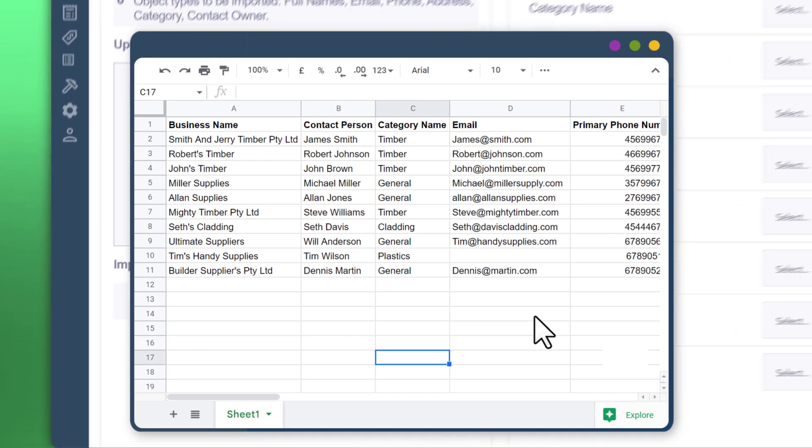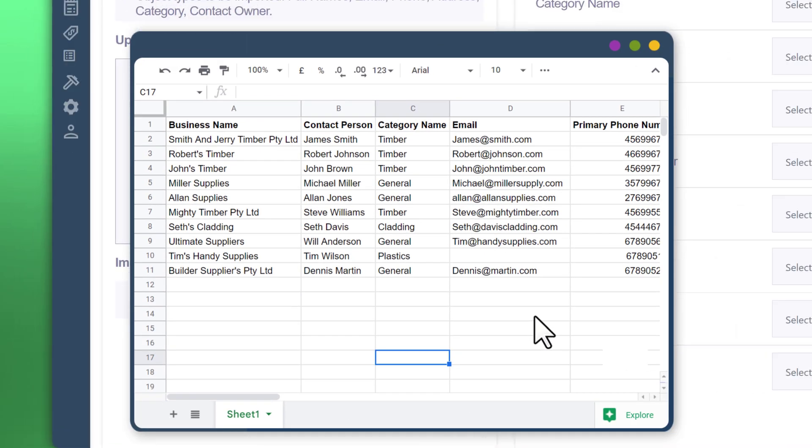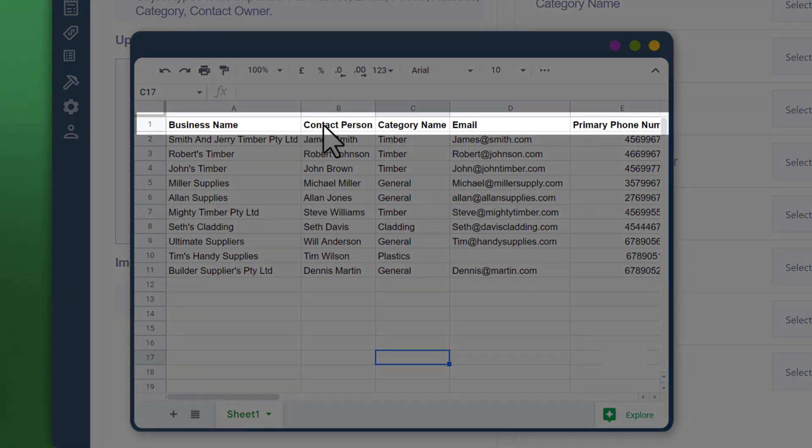Just looking at this spreadsheet here that we've chosen to upload, we've got business name, contact person, category name, email, and primary phone number as an example.